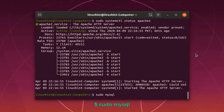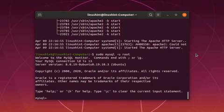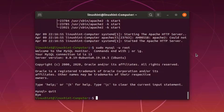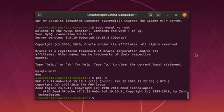And if the root password is set, then just use dash u and root. Let's just quit from here for now. Let's check the version of PHP as well. PHP 7.3.11 is installed.